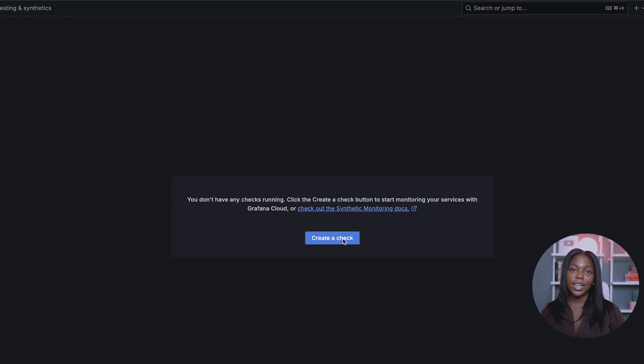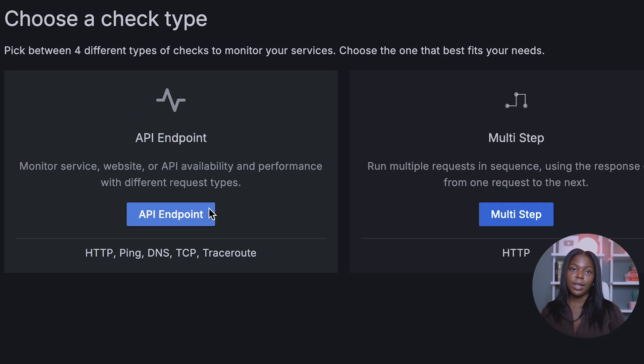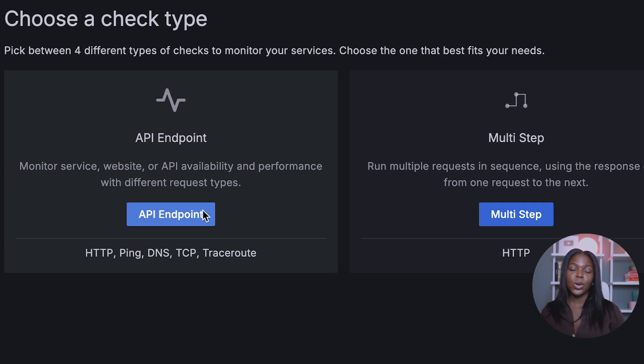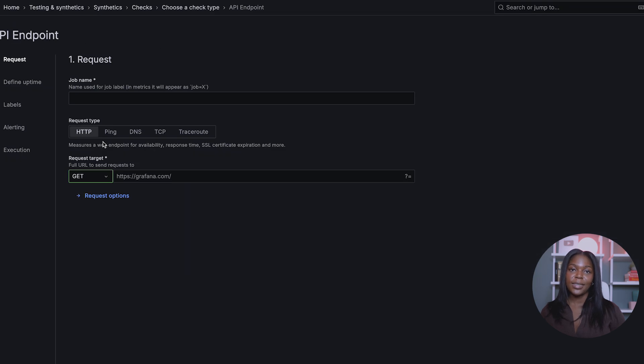Click Create a check — as you can see, we have a lot of options for checks. Once we choose a check type, we will choose Endpoint API, and this is where you'll be able to set up a ping check.